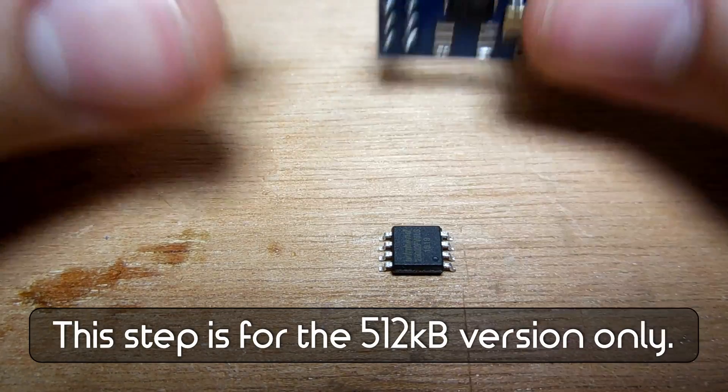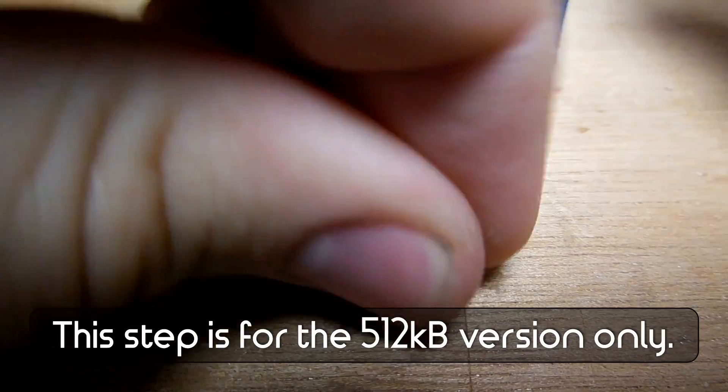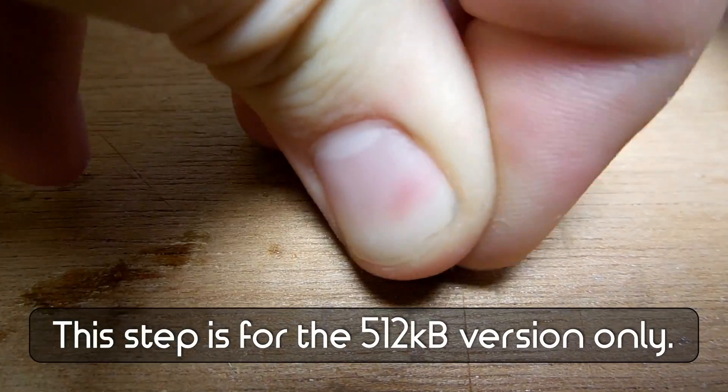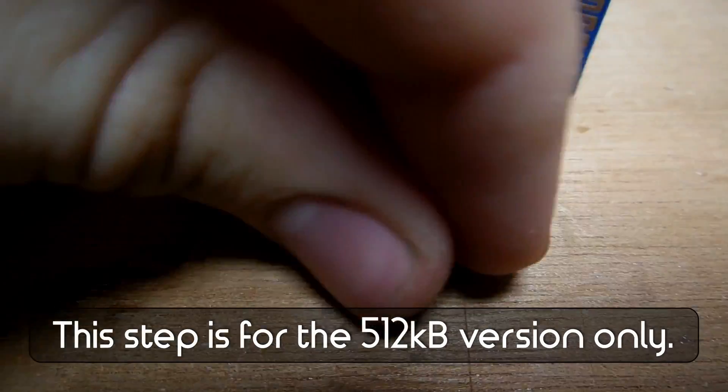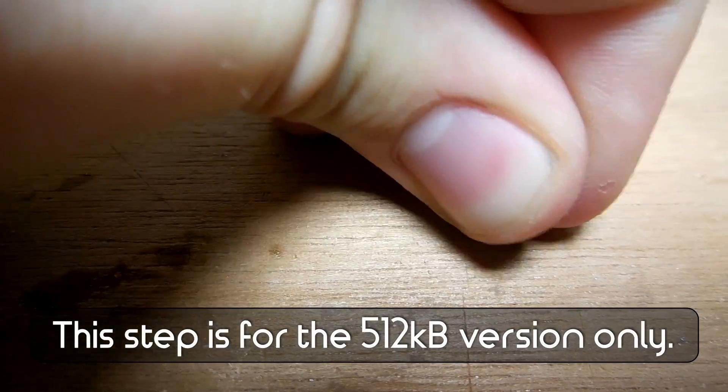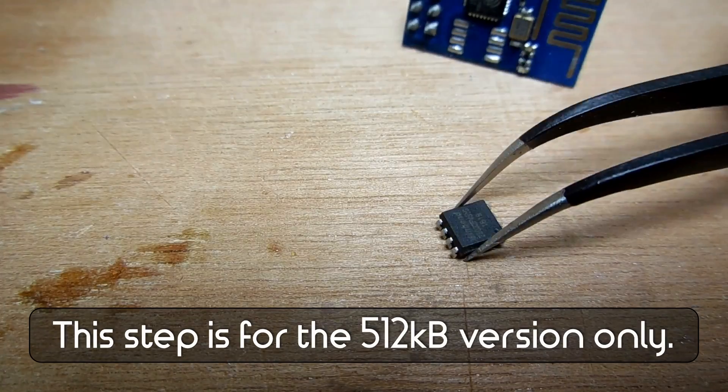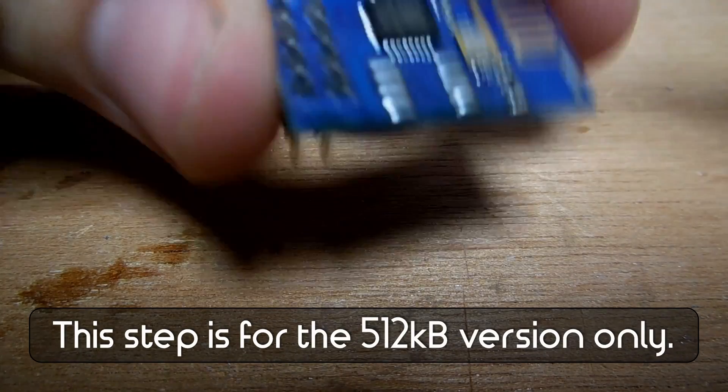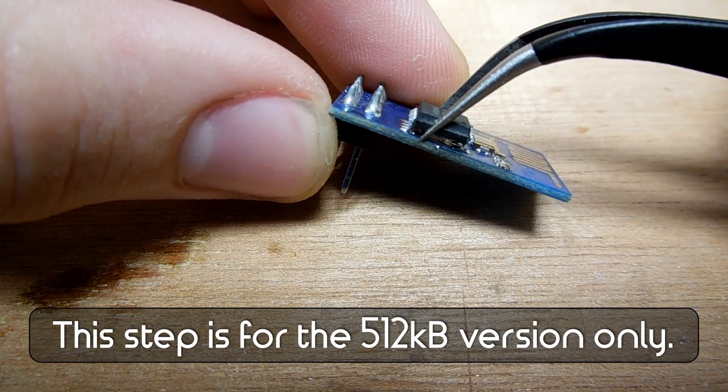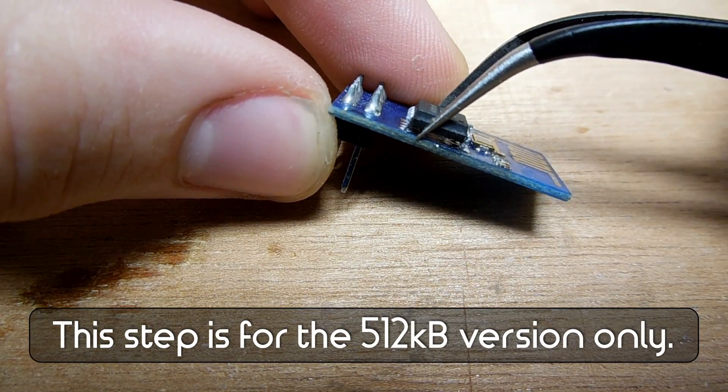When upgrading from the 512KB version, it is additionally necessary to bend the pins on both sides of the chip flat in order to make it fit on the pads.